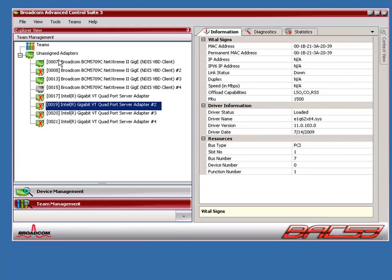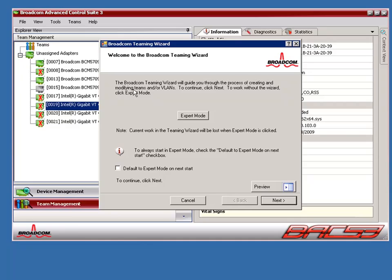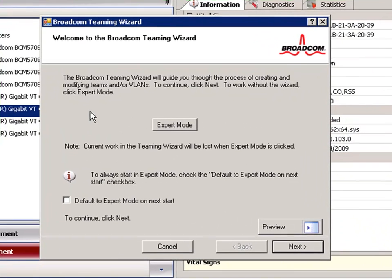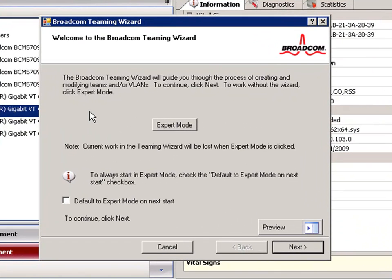To create a team, we'll click on the team menu at the top and then create a team. This will bring up the Broadcom teaming wizard. We can choose to use this wizard or we can use Expert mode. For this demo, we'll be using the wizard.